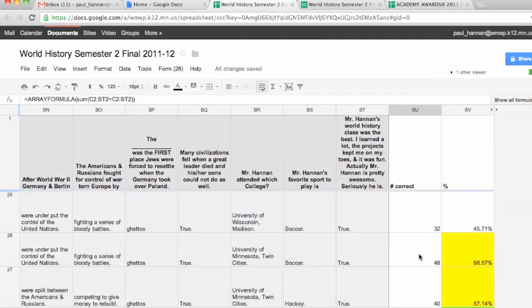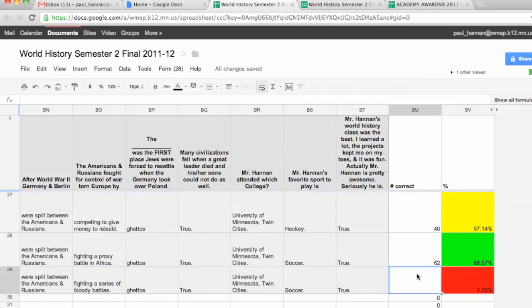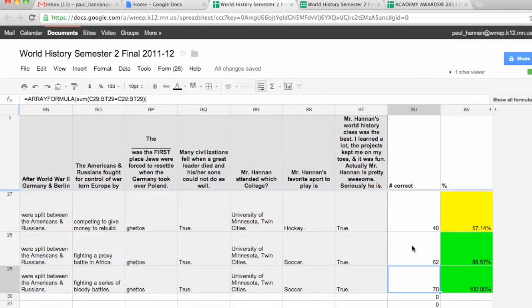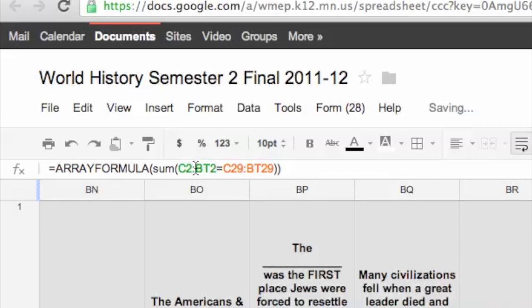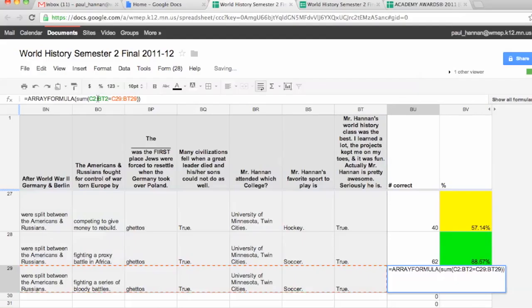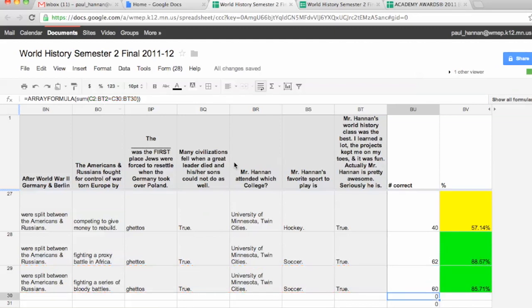Once I have that confirmed, I copy that whole column formula and paste it for a new student row. You'll notice it said 70 out of 70 — that's actually not right, but it happened because when I pasted it, Google Sheets was smart enough to change the cell references to what it thought I wanted. It's comparing the same rows to each other. So what you need to do is go back manually and make sure it's comparing to that first answer key row, which in my case is C2 colon BT2. Then you hit enter — and there you go: 60 out of 70.